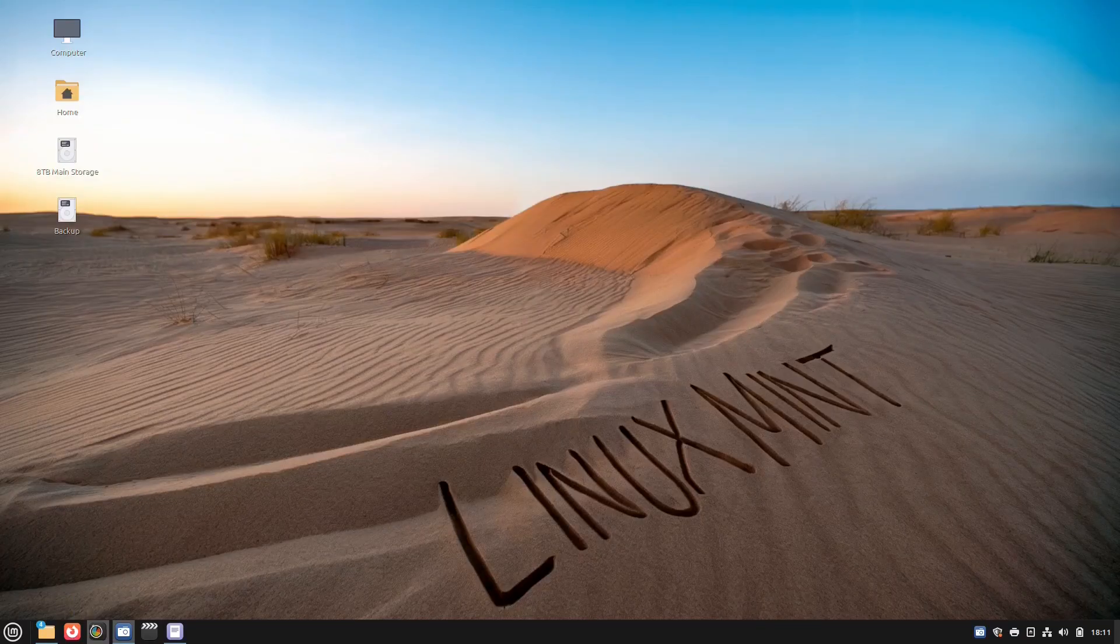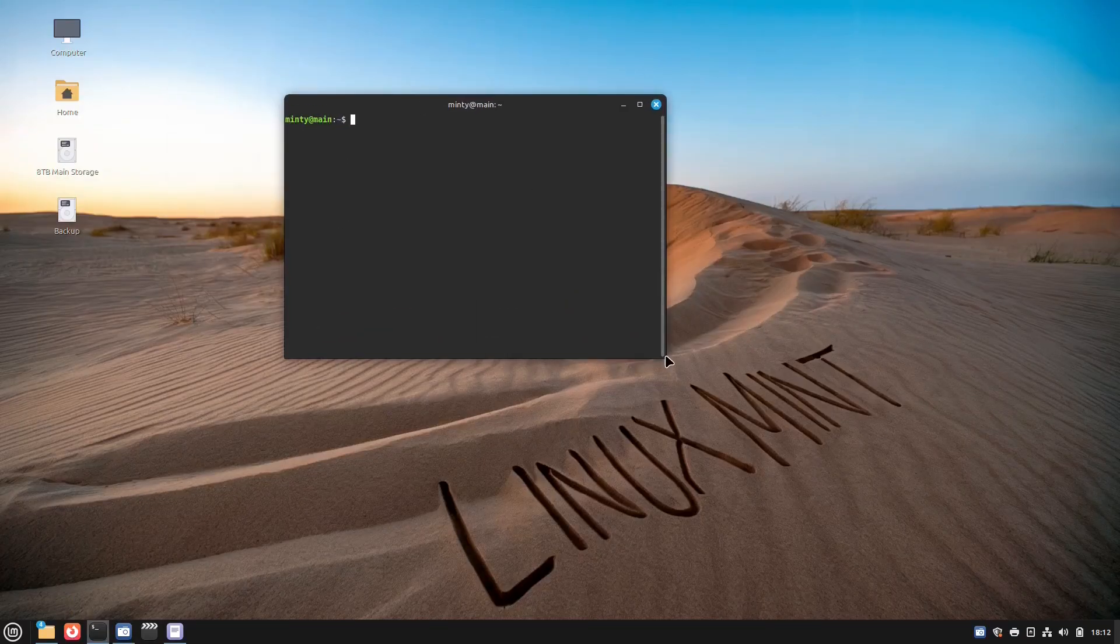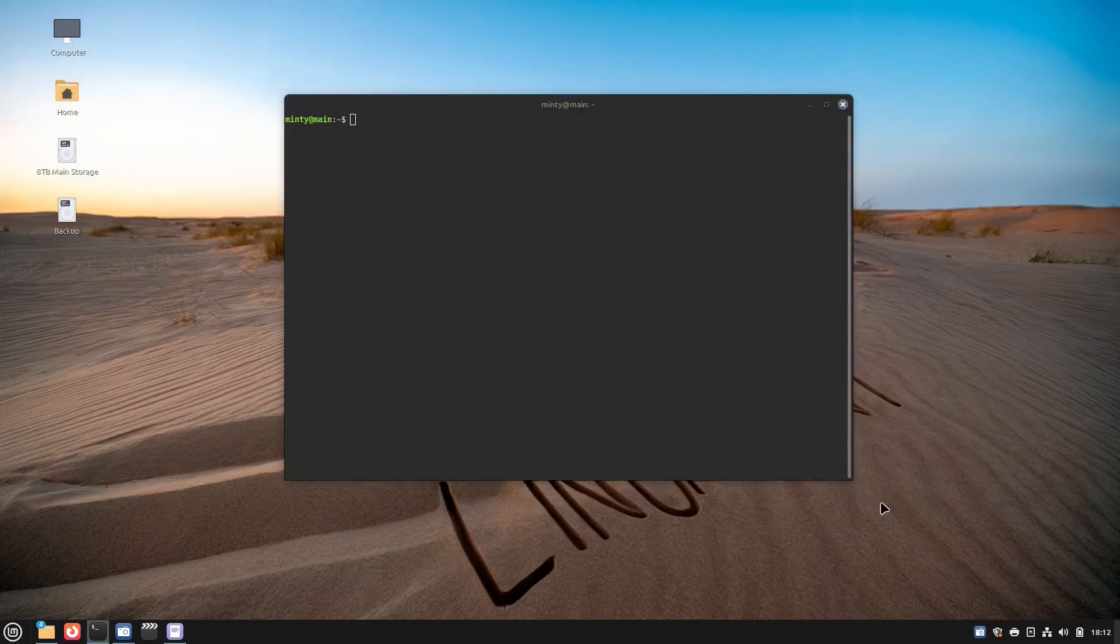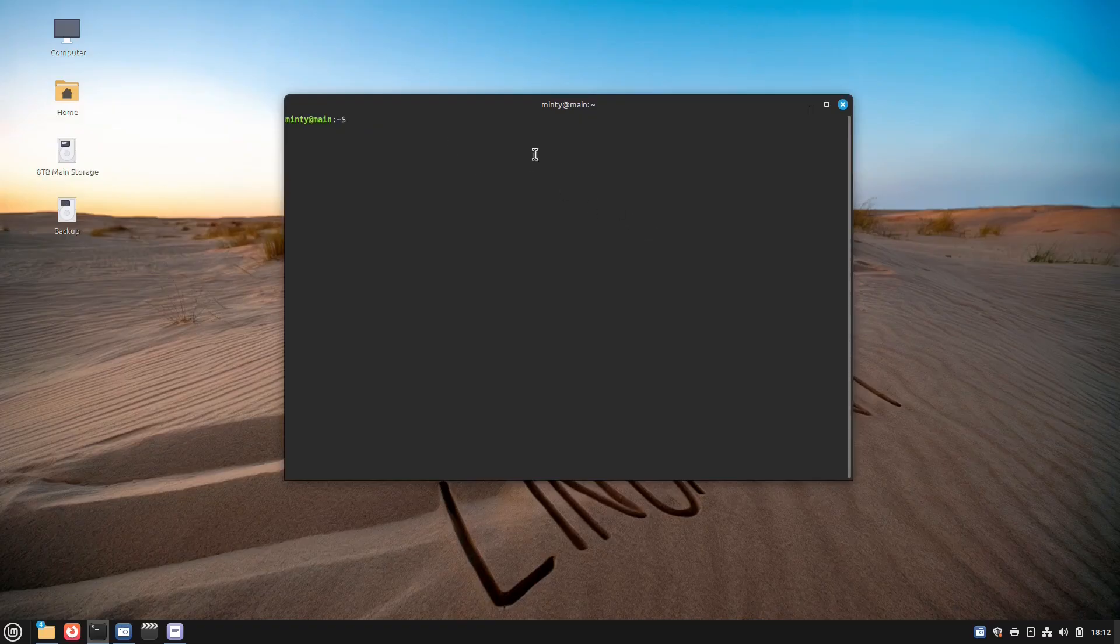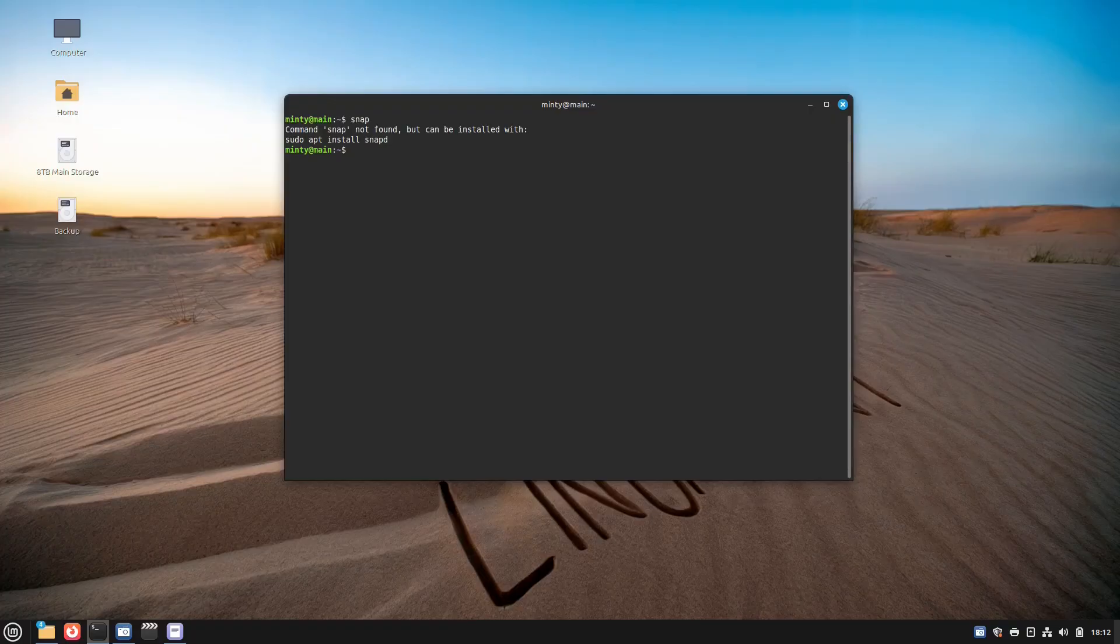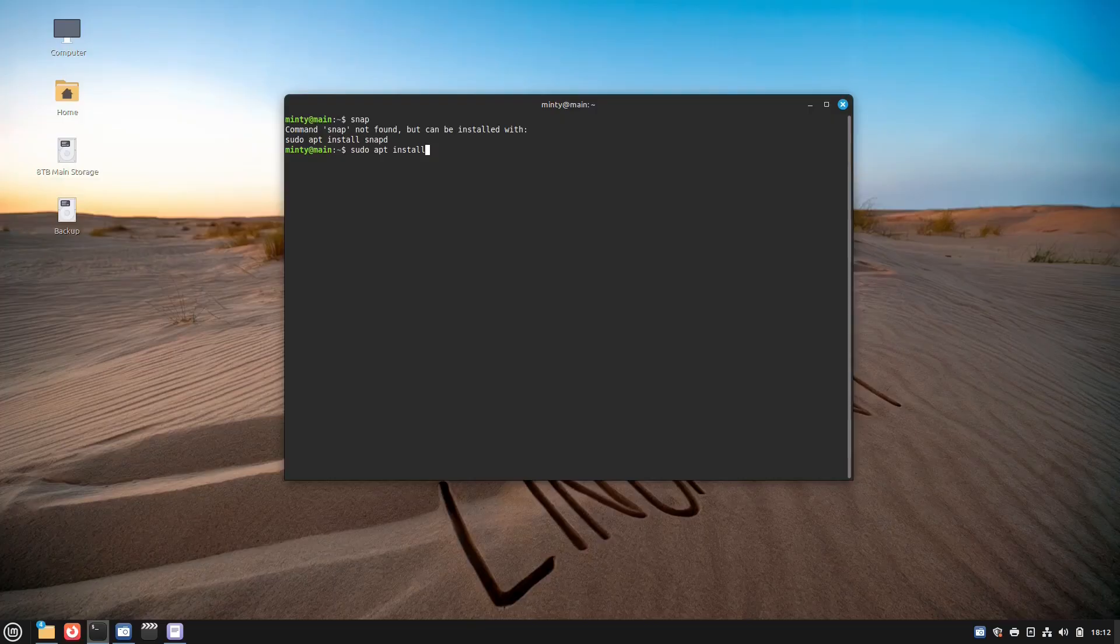Number six, Snap. Snap is a universal package management system developed by Canonical, the folks behind Ubuntu. Snap install is the command used to install snap packages. They're called snaps on Linux Mint. But there's a twist. It's a terminal command. You type in sudo snap install and the package name.